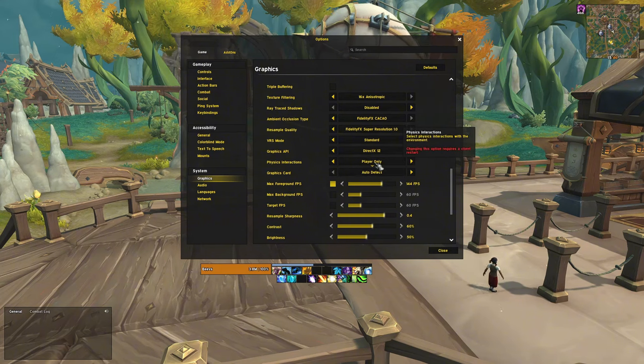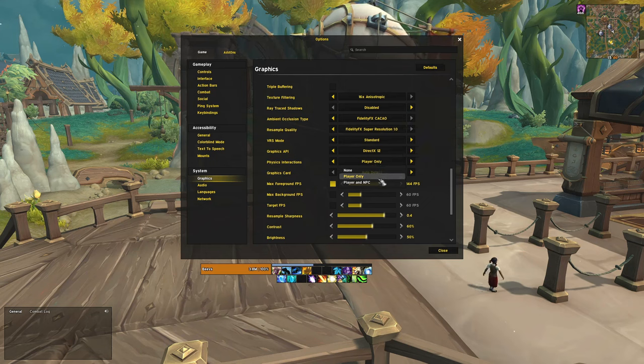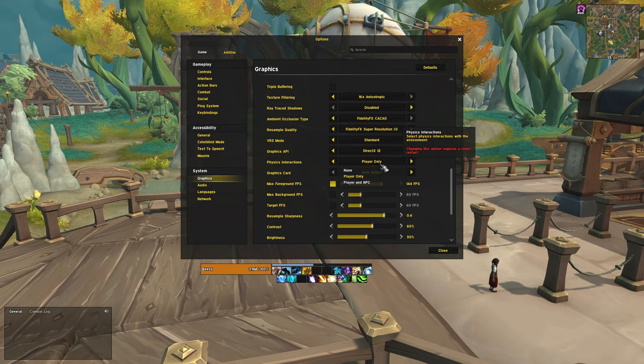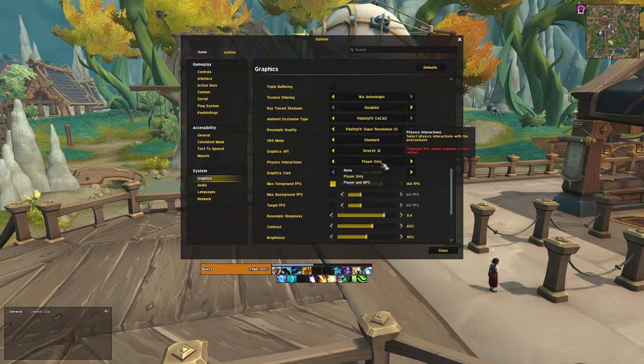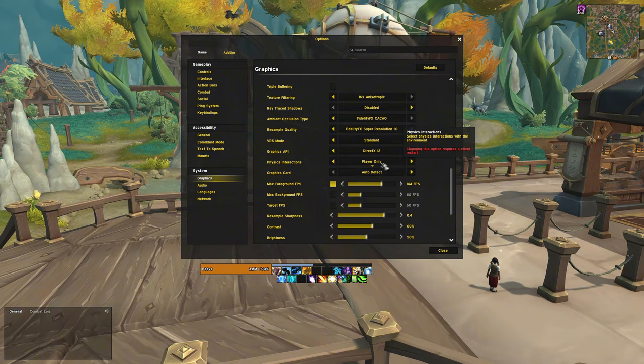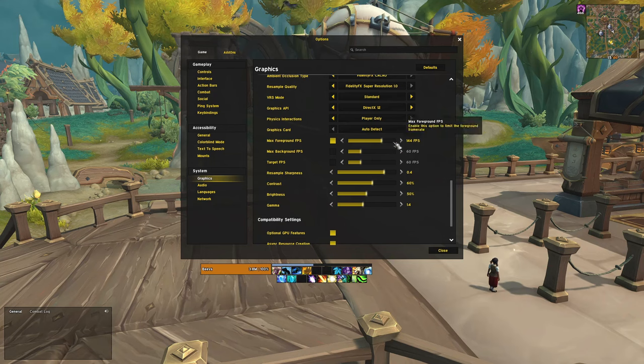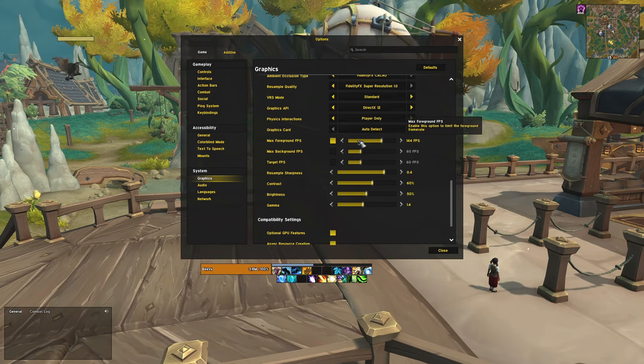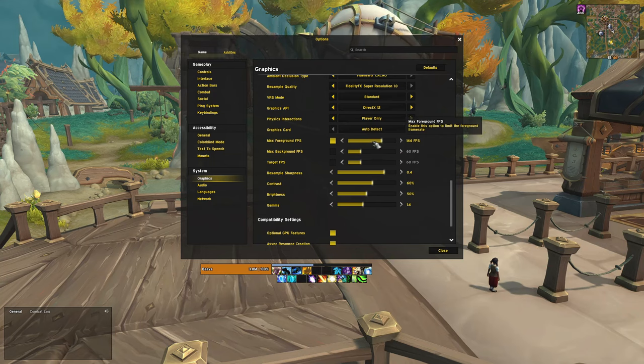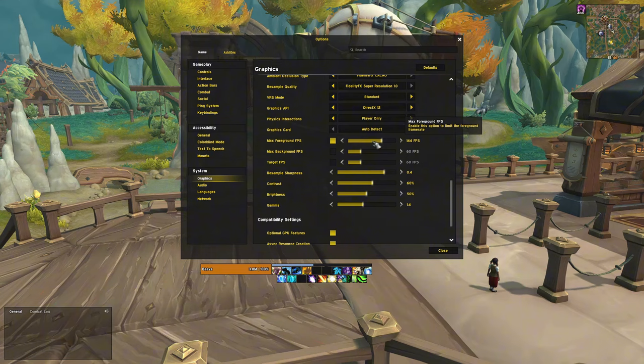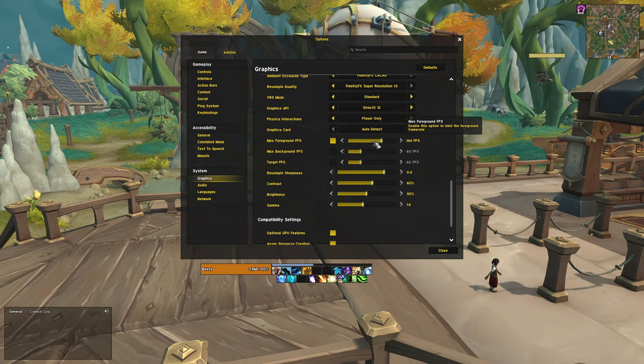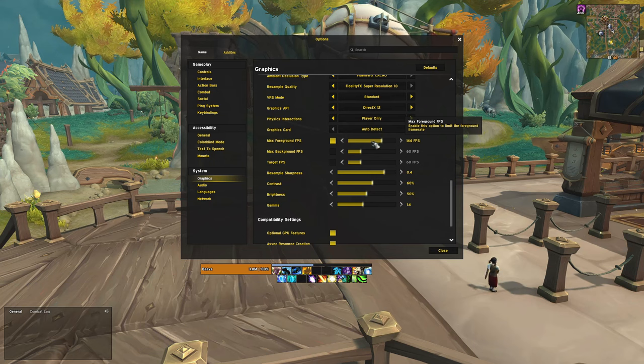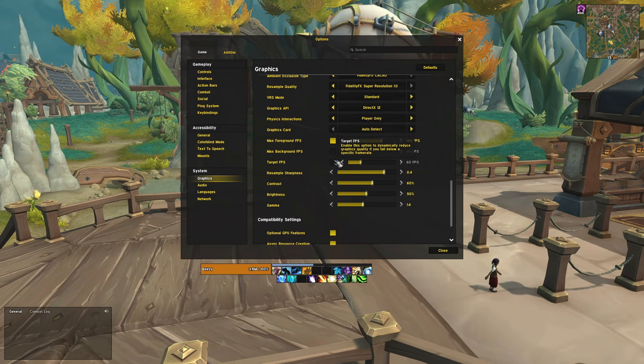Physical interaction should be set to player only, unless your PC can handle both player and NPC interactions. This setting is more about immersion rather than visual clarity. I like to cap my FPS because I don't really see the point of running more FPS than my monitor can display. So I recommend setting the FPS cap to match your monitor's refresh rate. Disabling background FPS and target FPS.